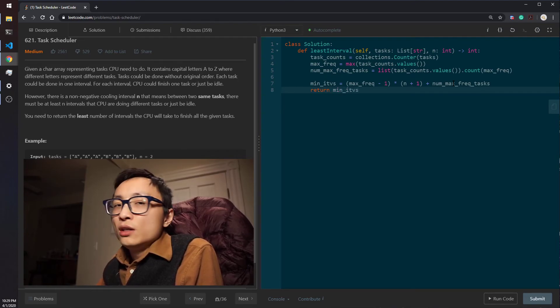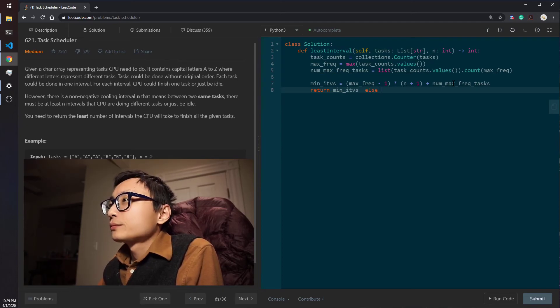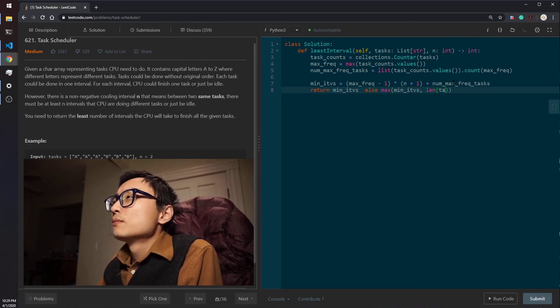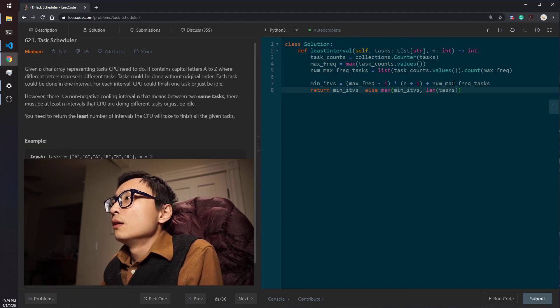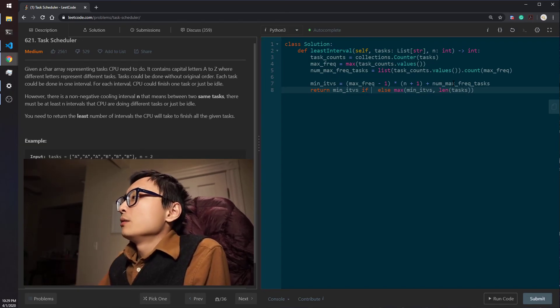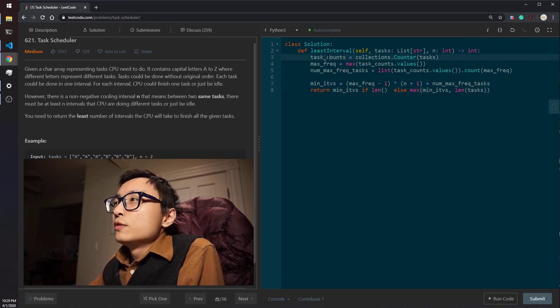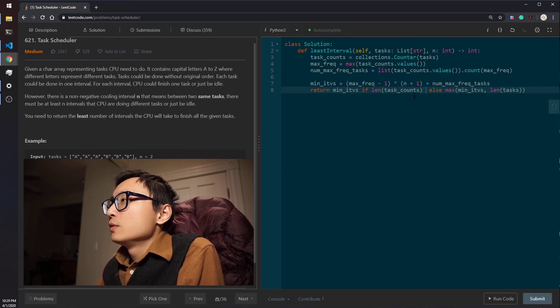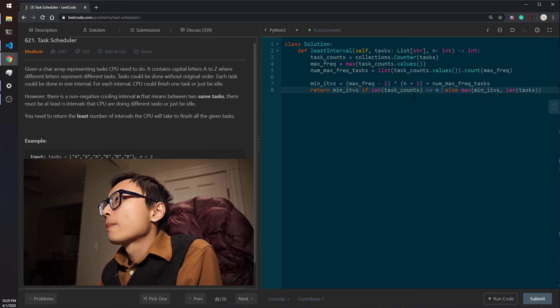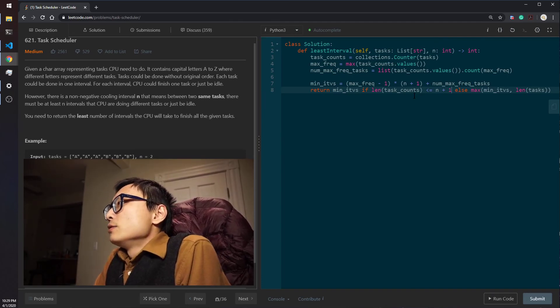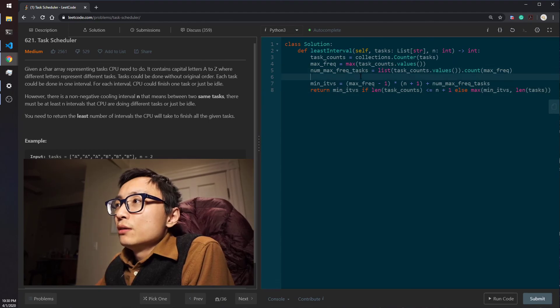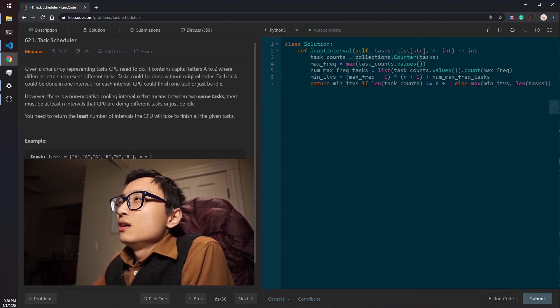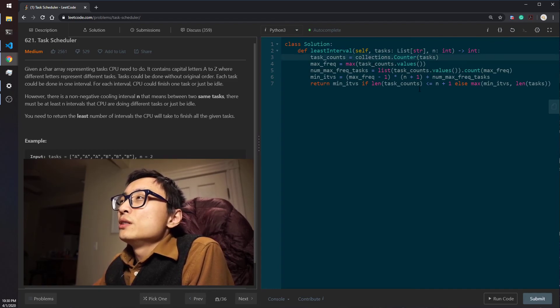And we either return this or a maximum between this number and the length of tasks, on the condition that the number of unique tasks we have is compared to the length of the section. So this will be the mathematical solution.